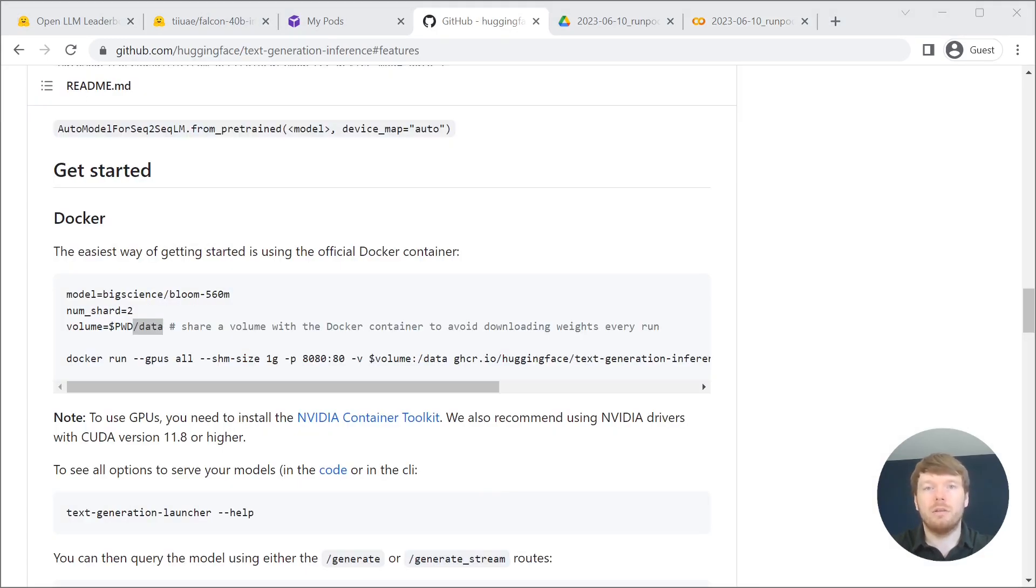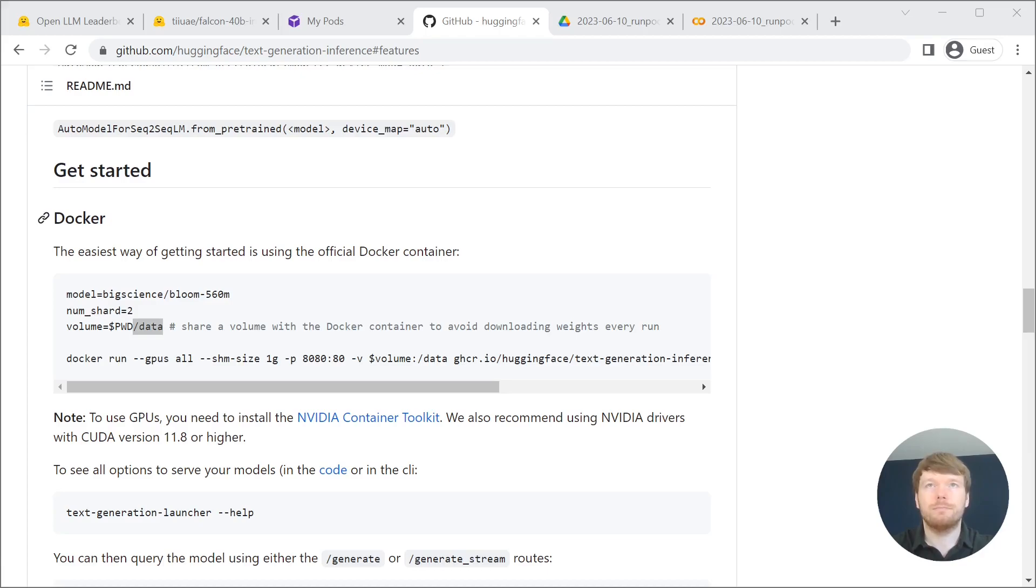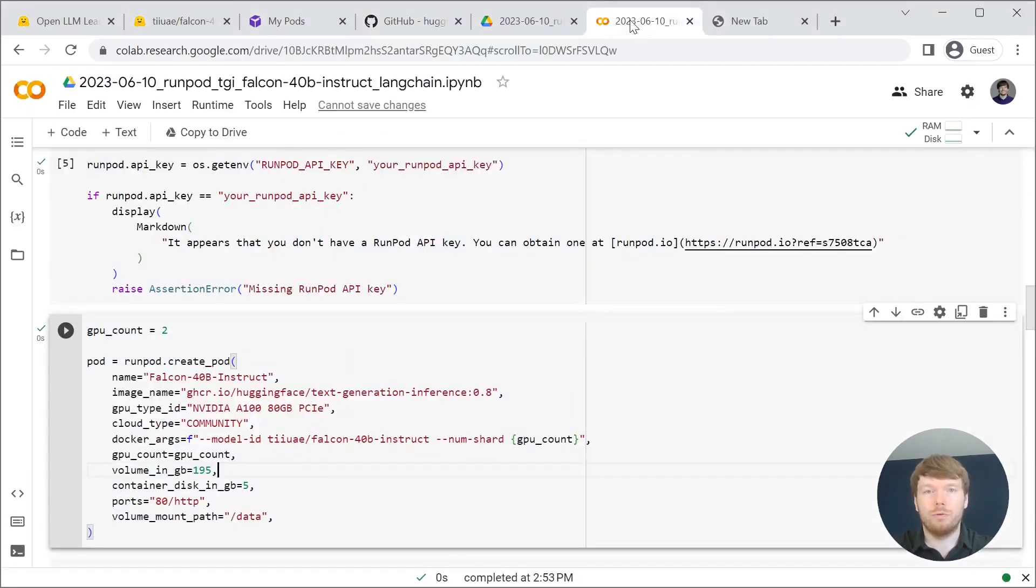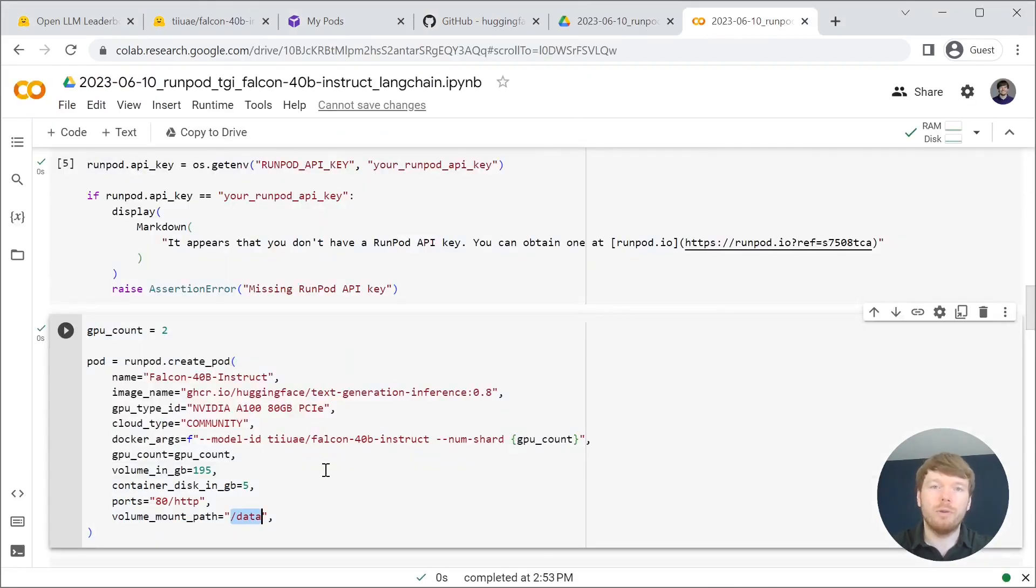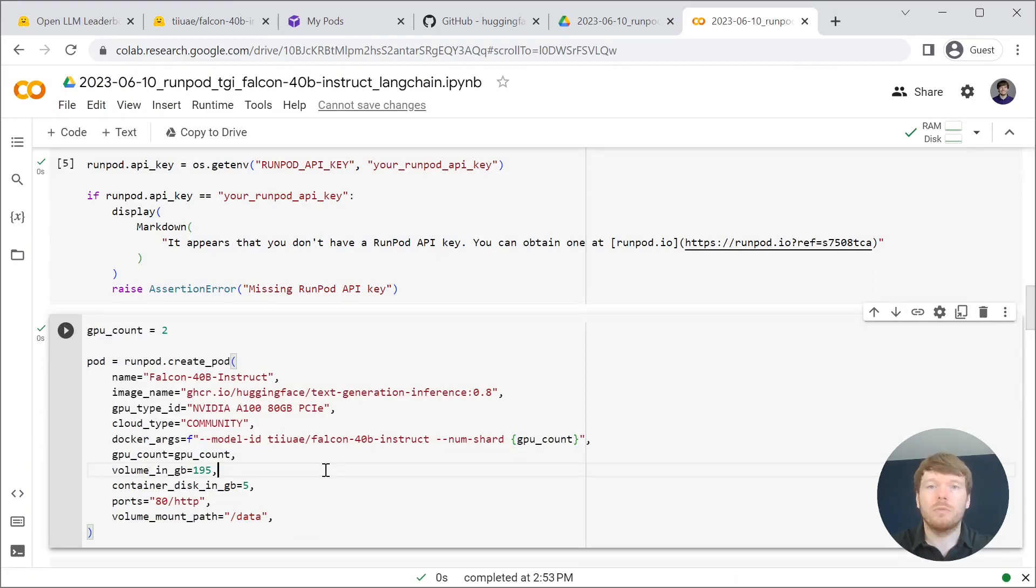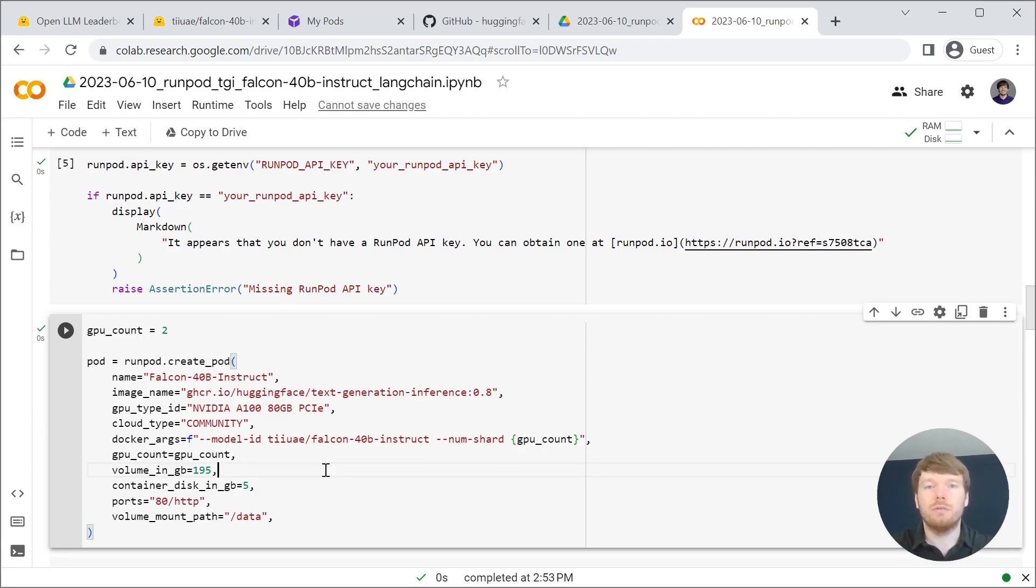Data is the directory where text generation inference downloads model weights. It allows us to stop the pod and pay only for the storage and resume the pod when we actually need the GPUs.